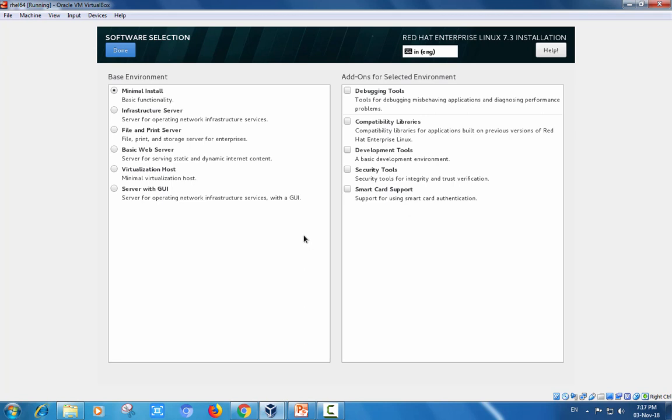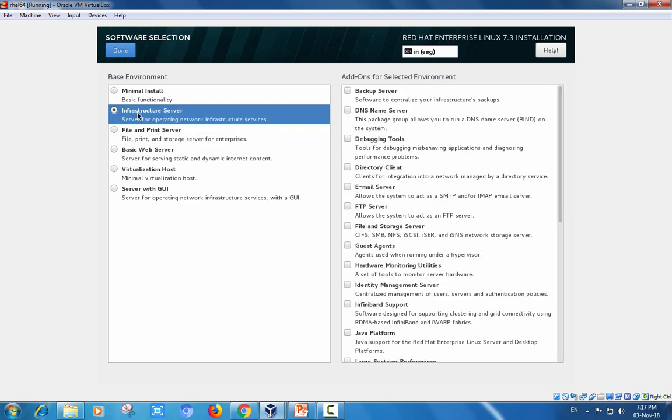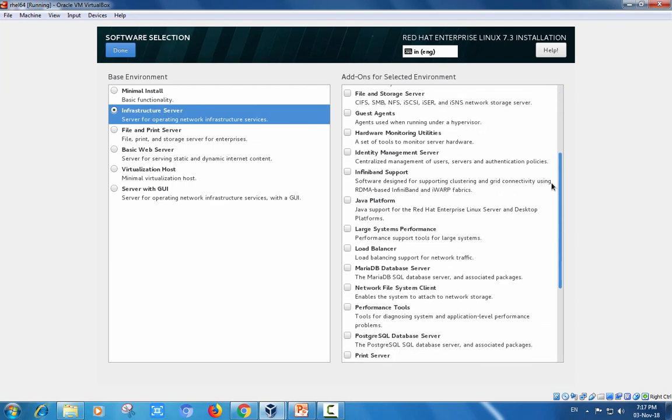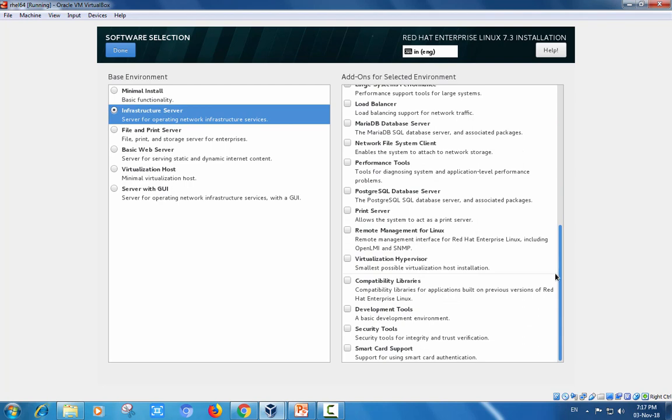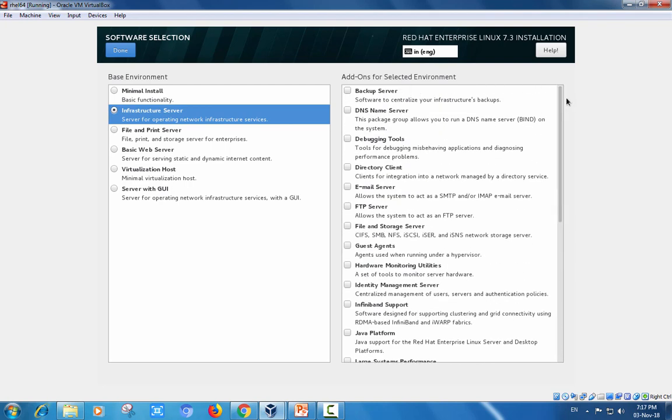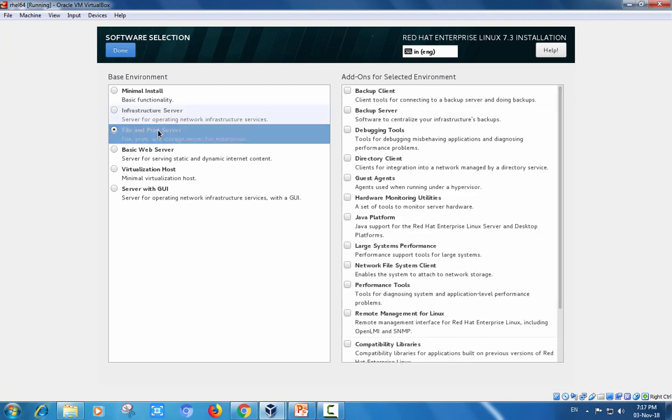Software selection is an important concept. The minimum installation provides basic functionality. If I am choosing these, the right side add-on features and environment tools will install. See different options showing here. Infrastructure server option will install all these tools and services on the operating system. File and print server option provides those specific tools.